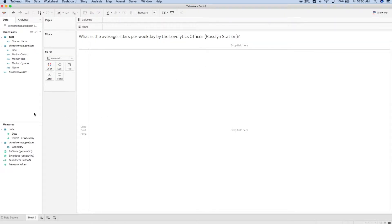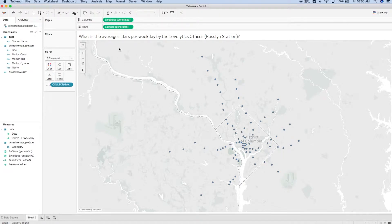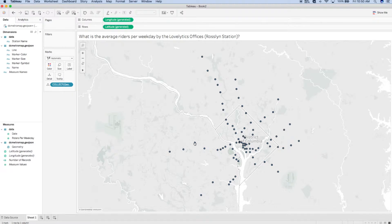Let's build. I'm going to use my Geometry field coming from my spatial file and drag it onto the middle of my view where Show Me appears. When I drop it off, Tableau pulls Longitude and Latitude onto my columns and rows and places Geometry using an aggregation called Collect onto Detail. This establishes the location of each point on our map.